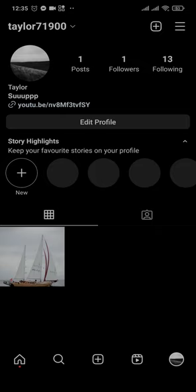Now when someone clicks on this link, they will be directed to your channel or the video that you attached.